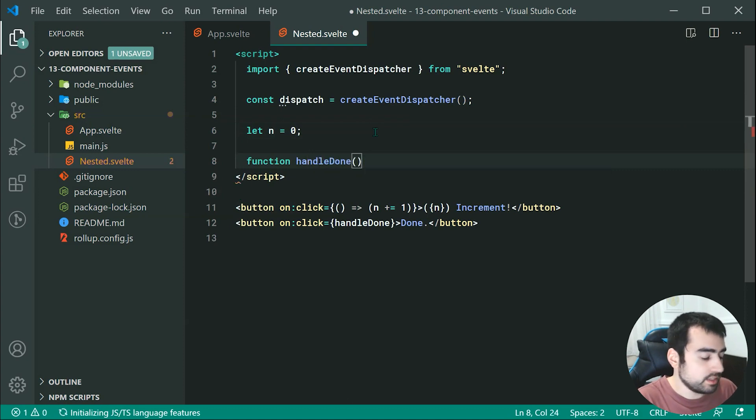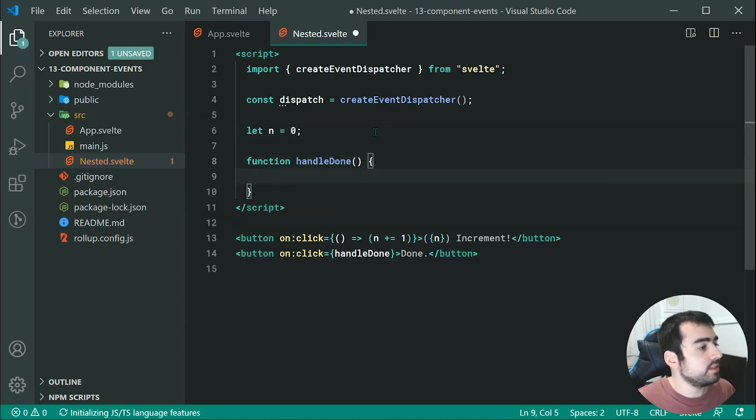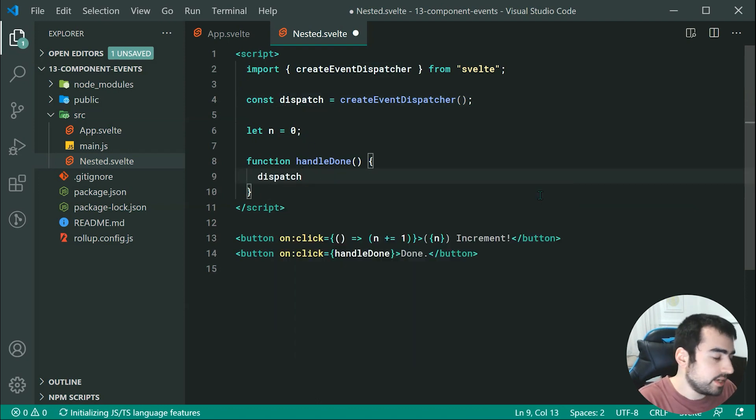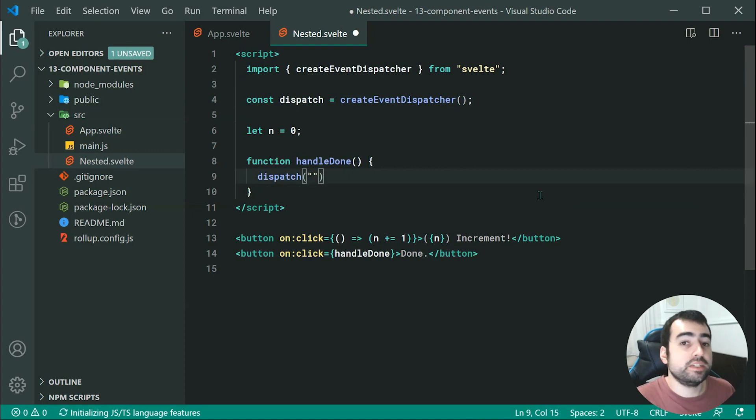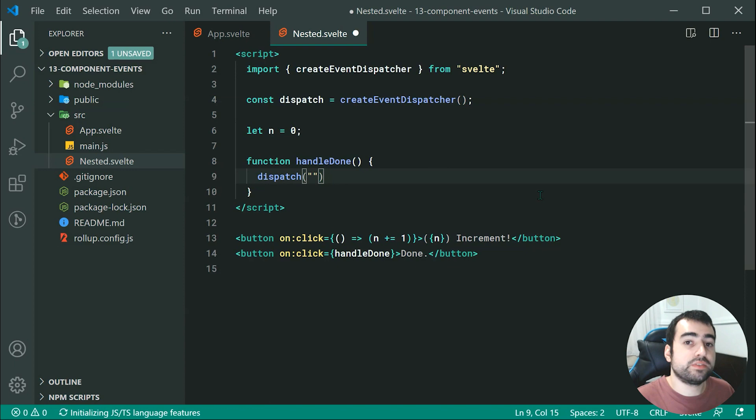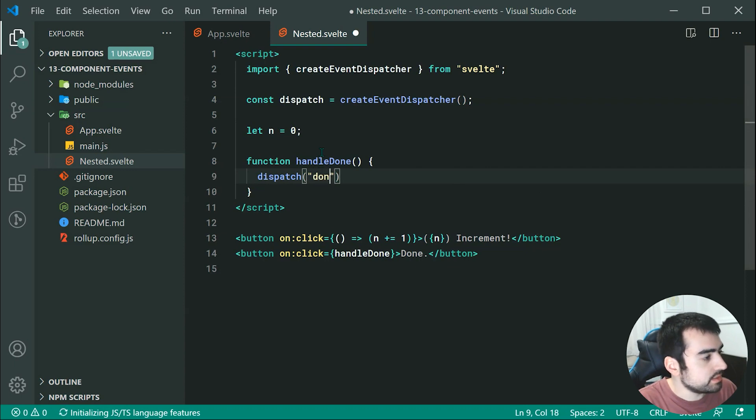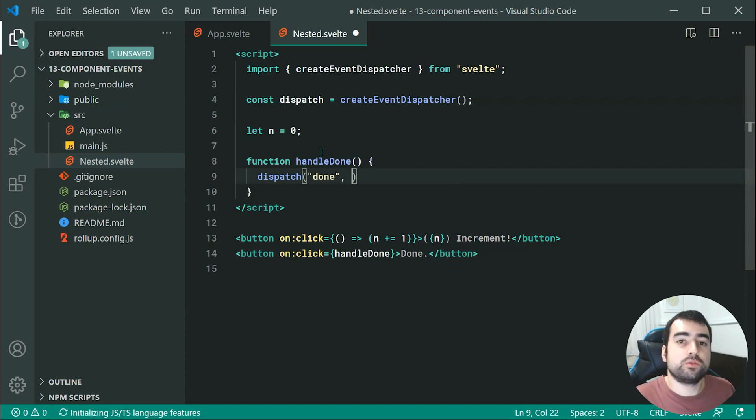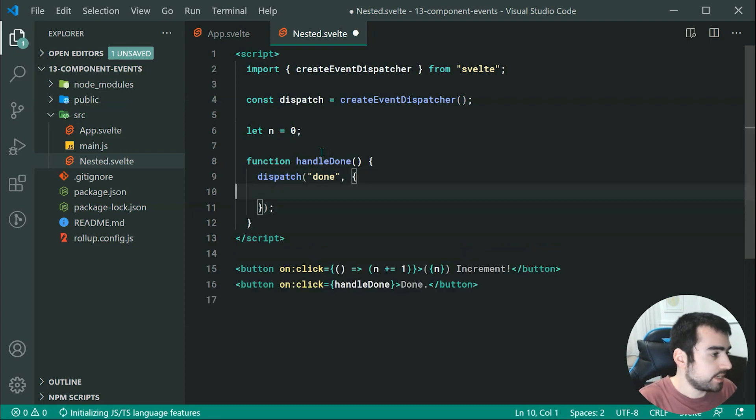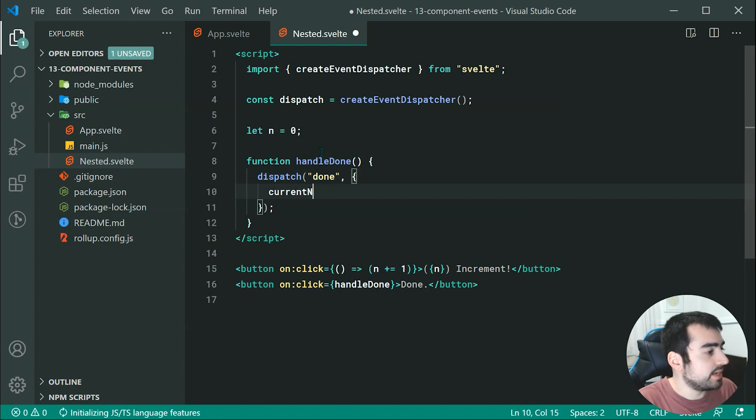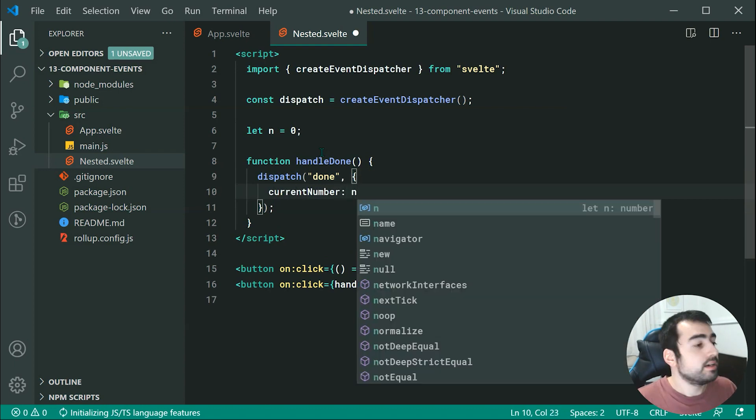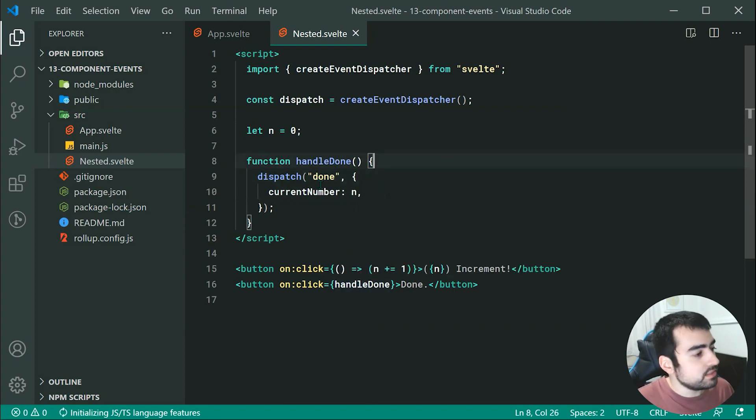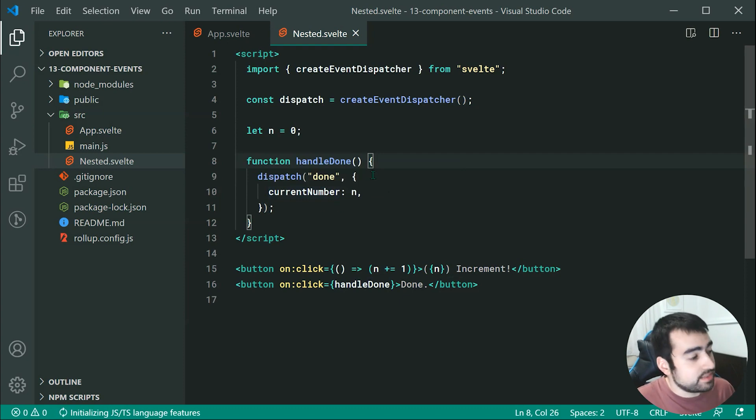And this right here is going to simply make use of the dispatch. So it looks like this, we're going to say dispatch and then we're going to specify the name of the event. So in this case, we want to send an event up to the main app, we're going to call this event done. So we're going to say done right here. And then we can send through data with that event. So we can say right here, an object, and we can just say current number, and then pass through here, n. So now upon pressing on handle done, it is going to fire off or dispatch this event right here done up to the parent. And then the parents can handle it.